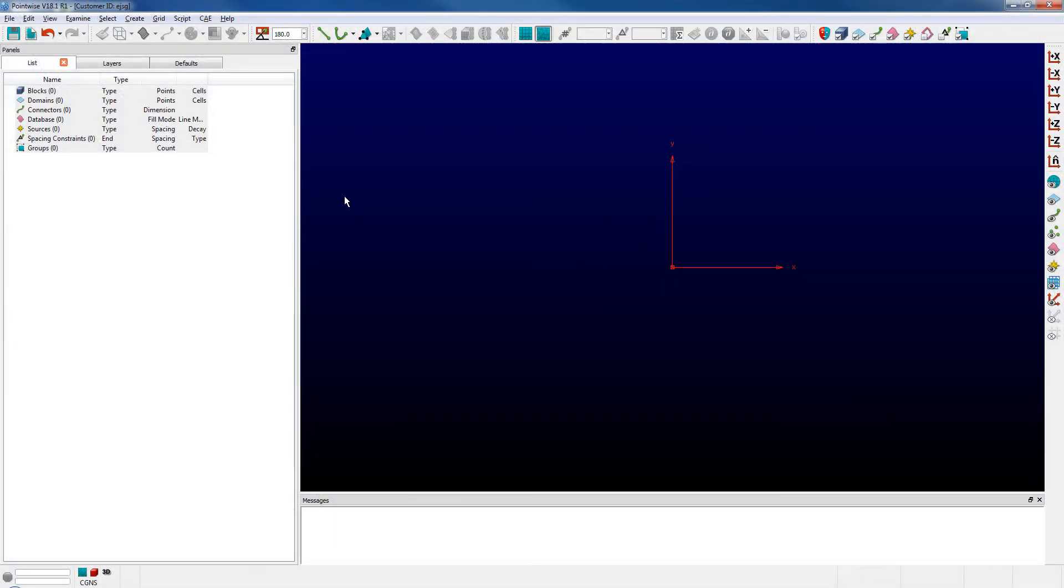You can see here I have a fresh session of PointWise without any entities. I have not imported any files at this time.